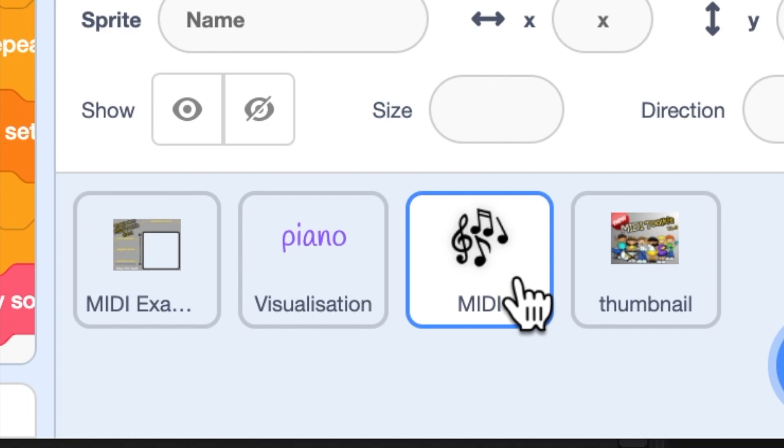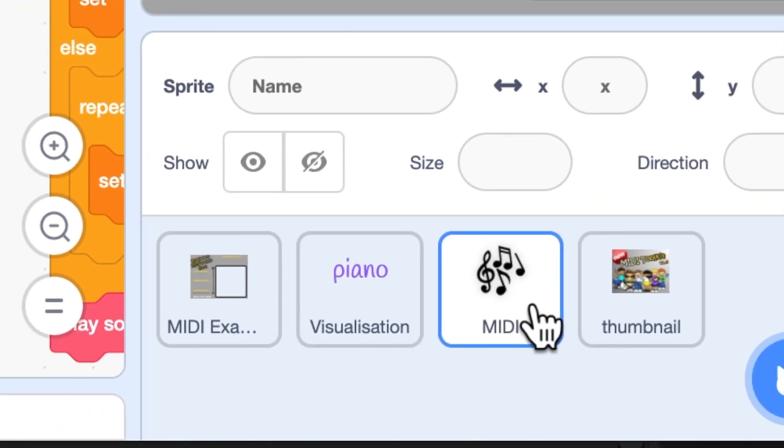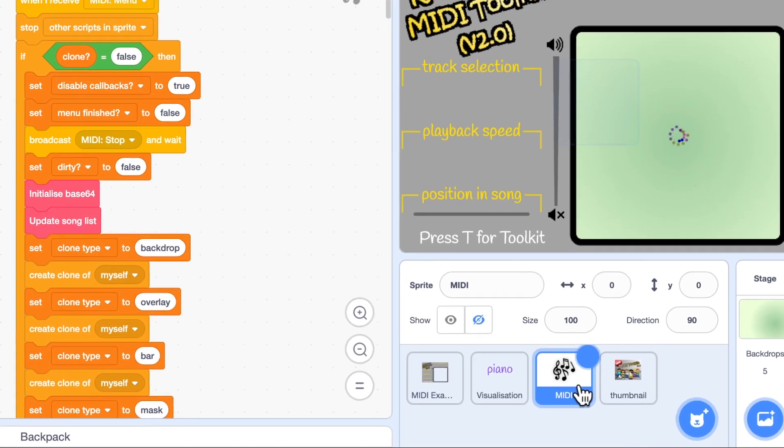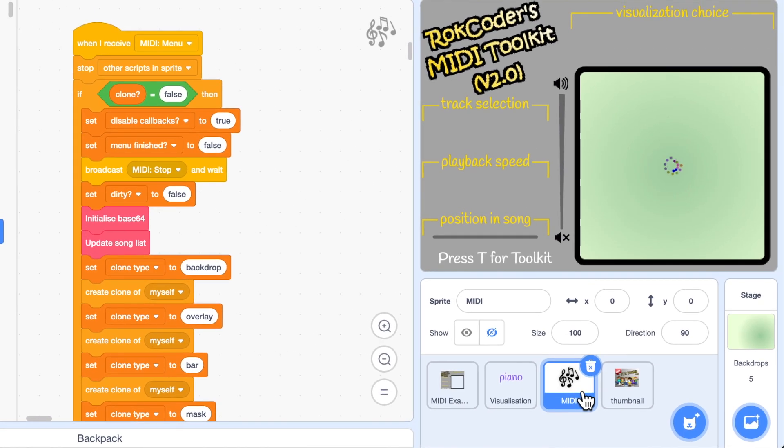Thumbnail is simply just a file I run to create the thumbnail for the image. And MIDI, this is the actual toolkit. This is the only sprite you need to add to your files in order to be able to play MIDI music back.